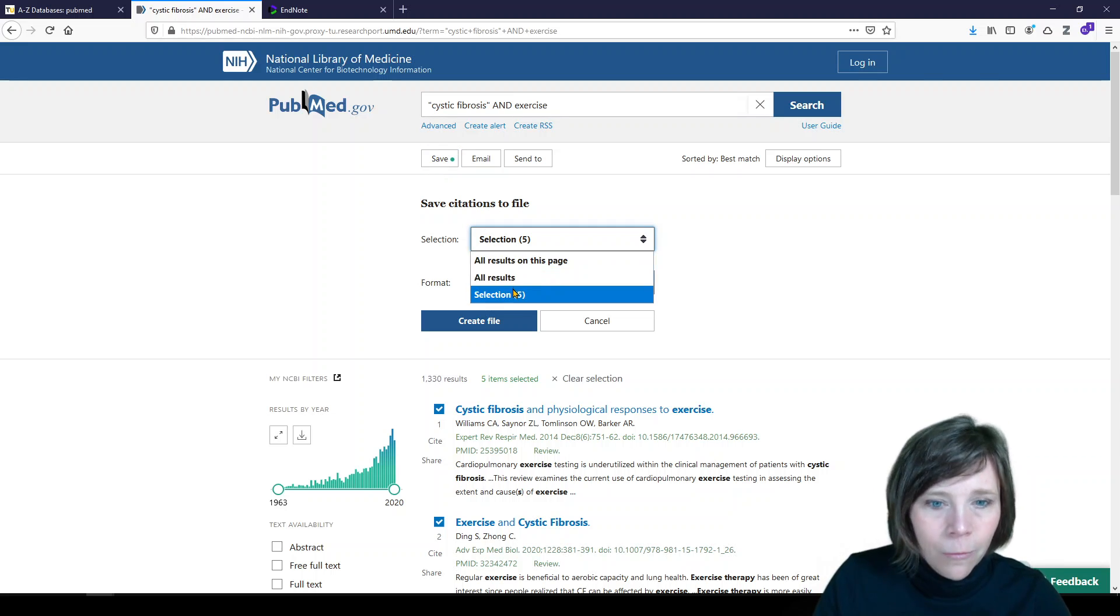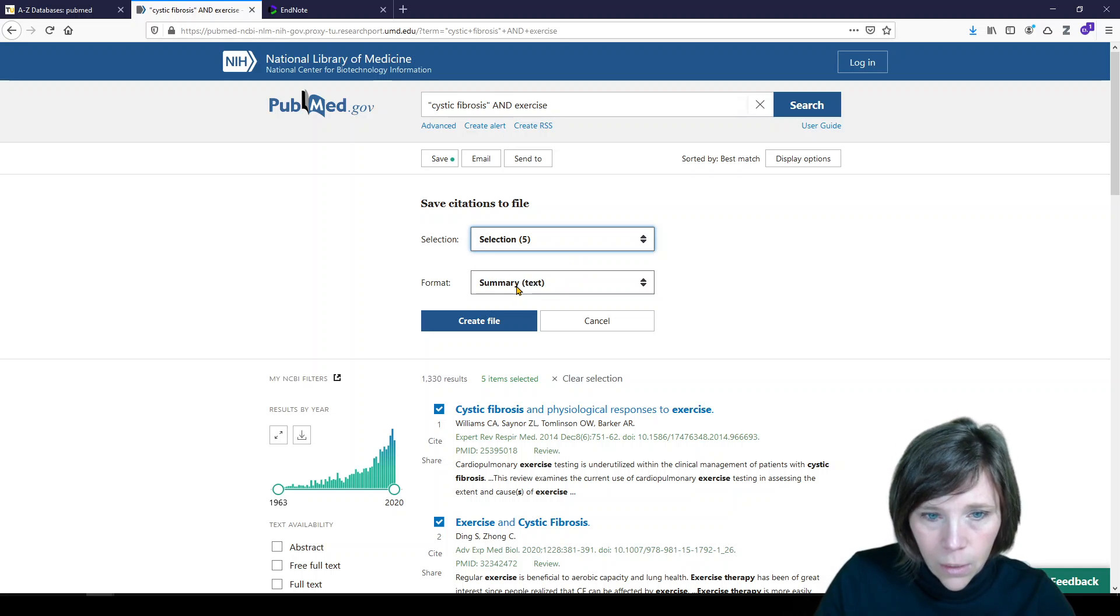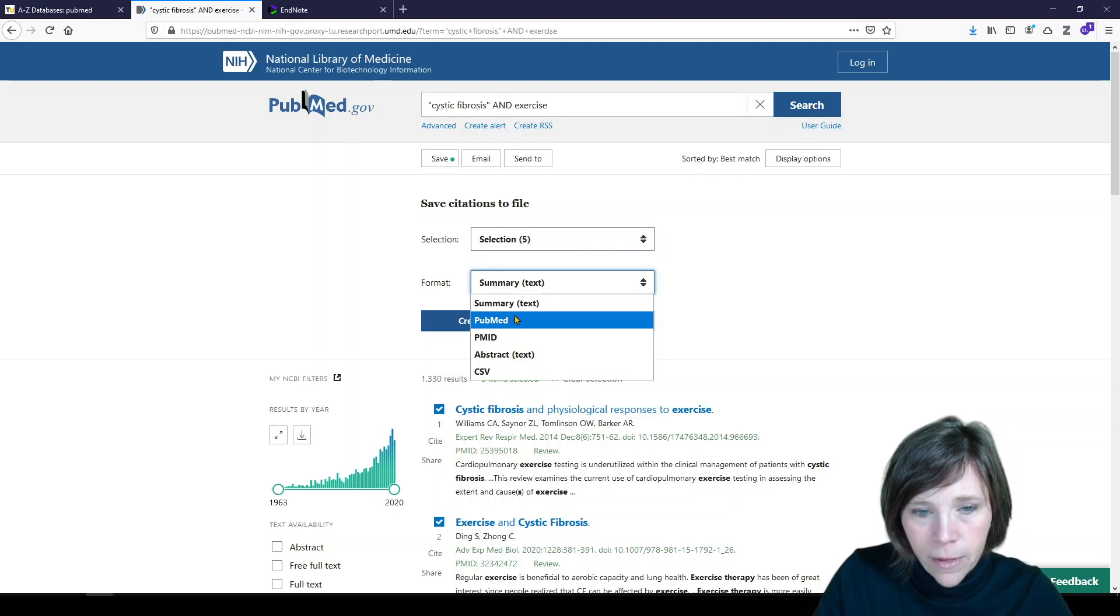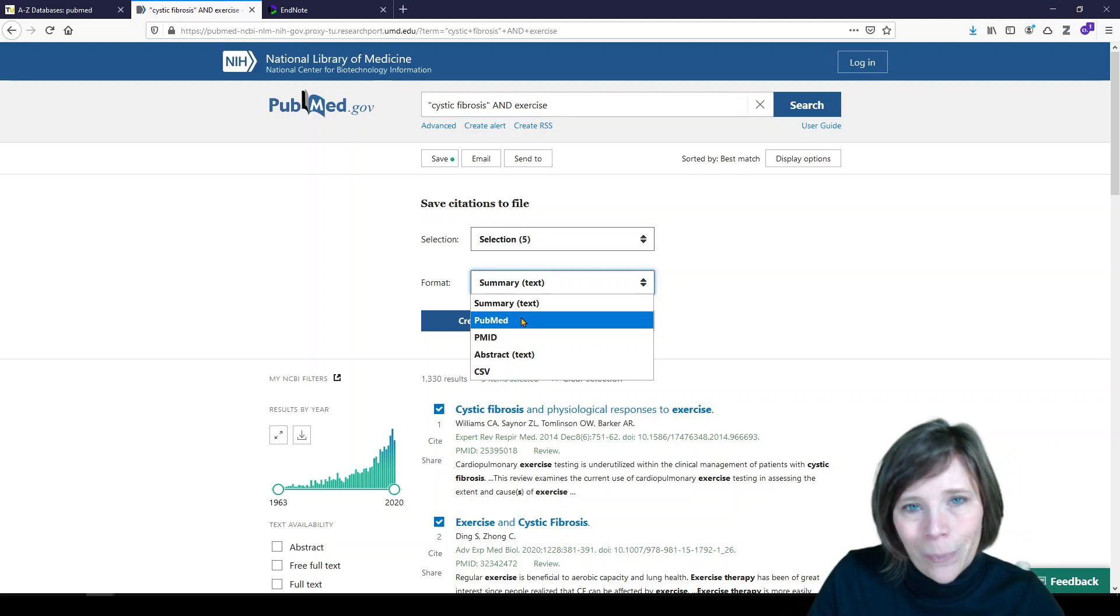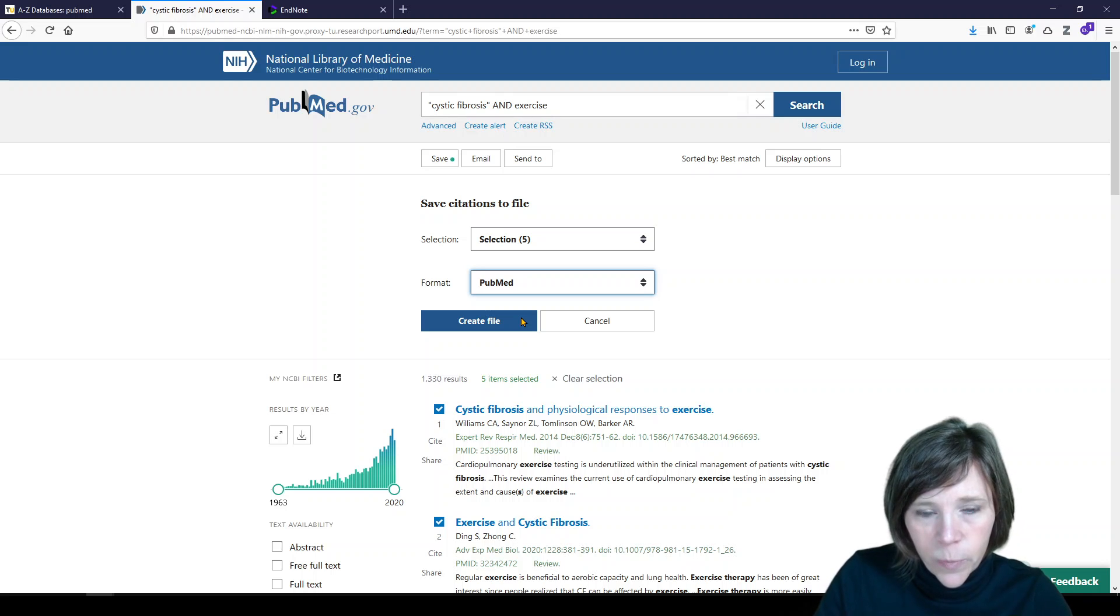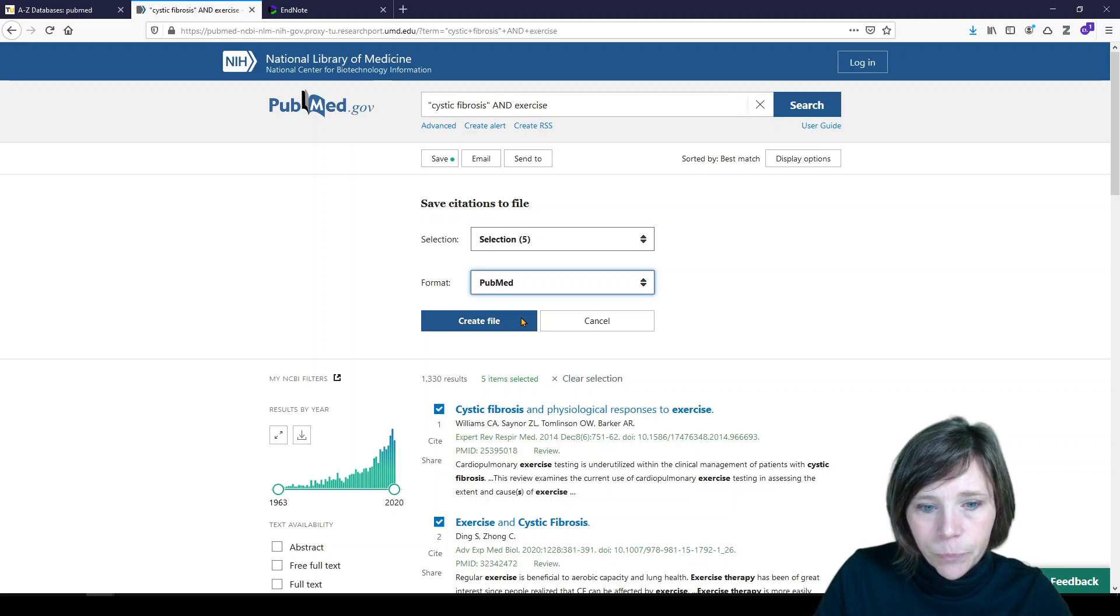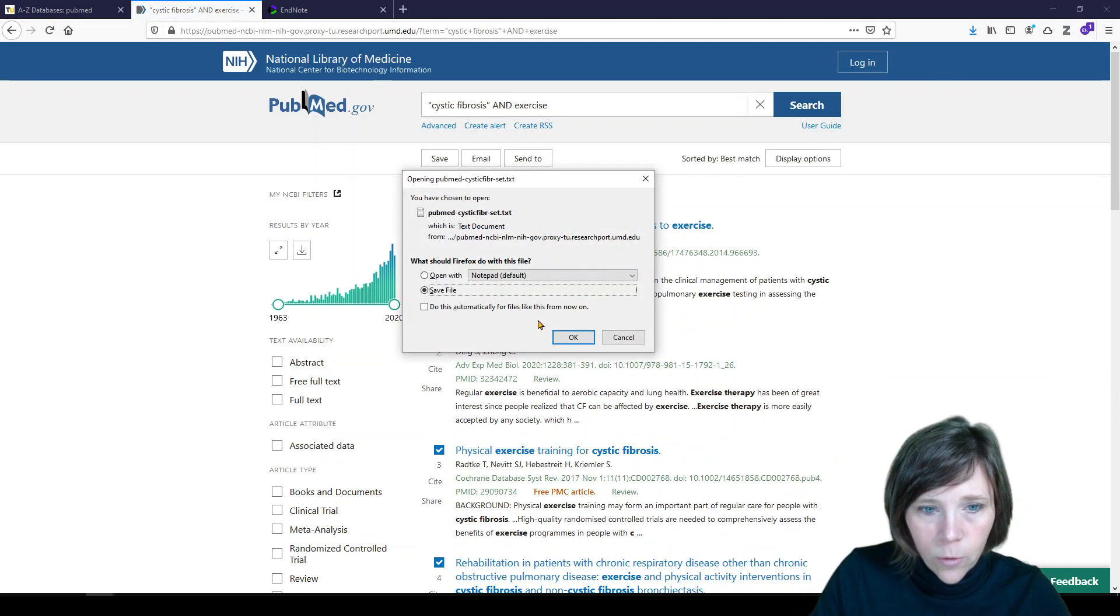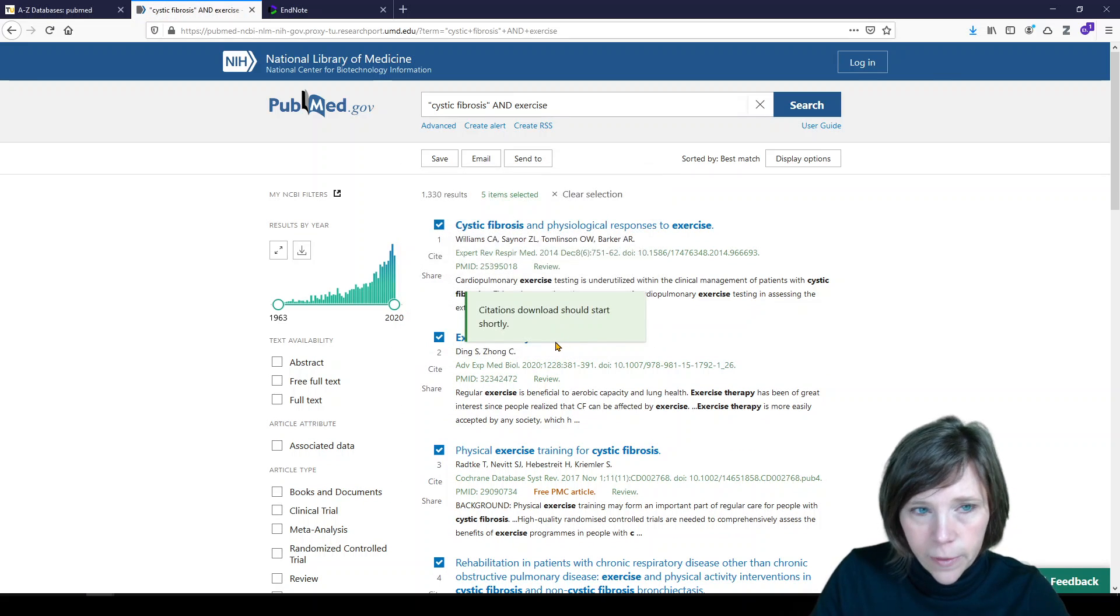And what we want to do is put it in a format that EndNote can read and understand. And that format is PubMed. So we're giving ourselves a file in a specific format that we're then going to import into EndNote. So it's going to give me the file. I'm going to save it in my downloads.